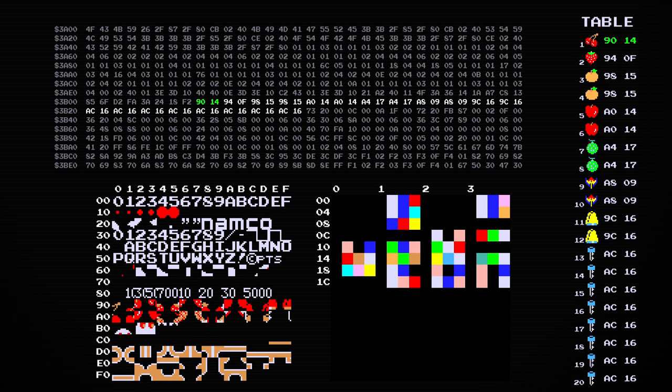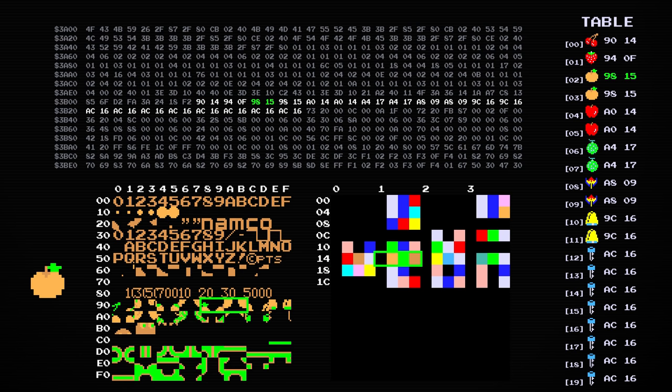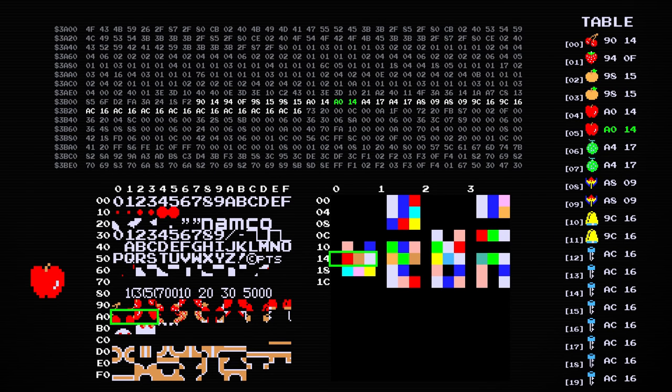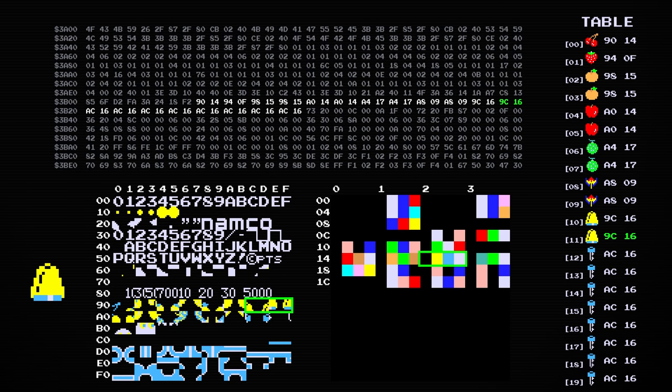For example, the cherries graphics start at tile number 90, and it uses palette 14. Normally, this table is indexed from entries 0 to 19. If you try to read entry number 20, you get data that doesn't have to do with the fruits at all.